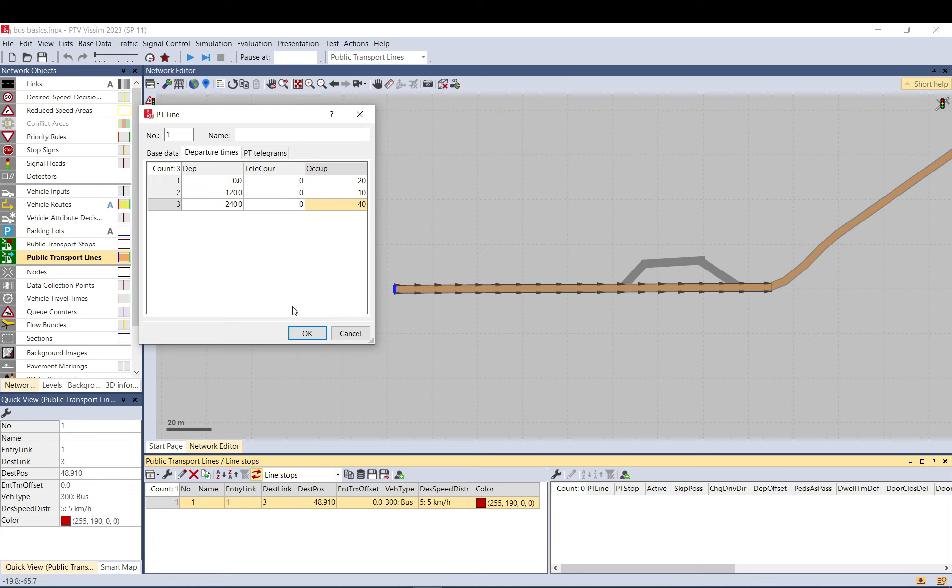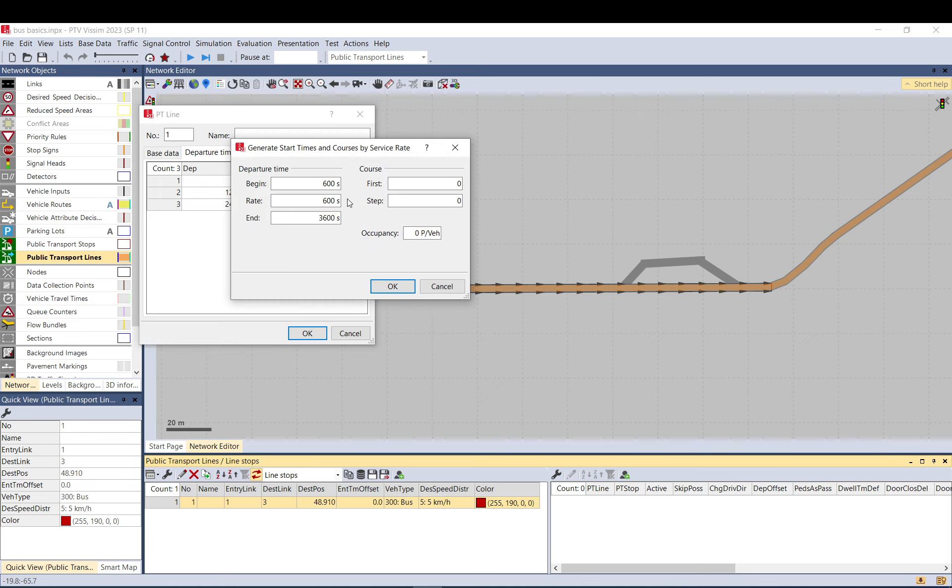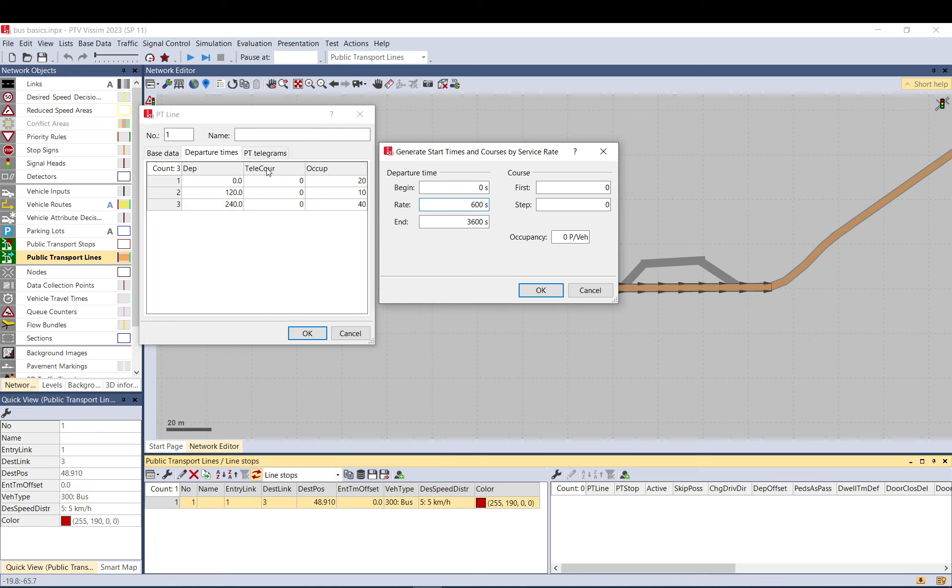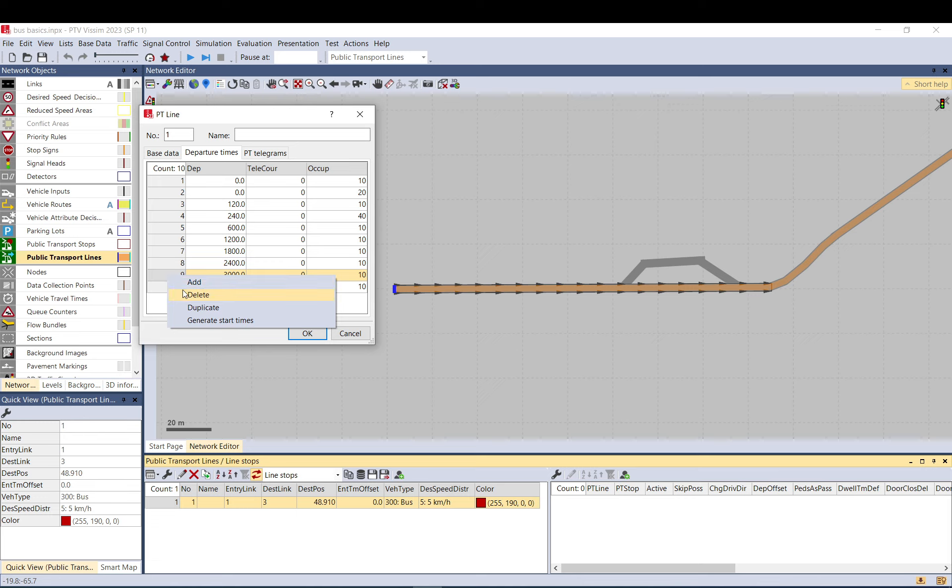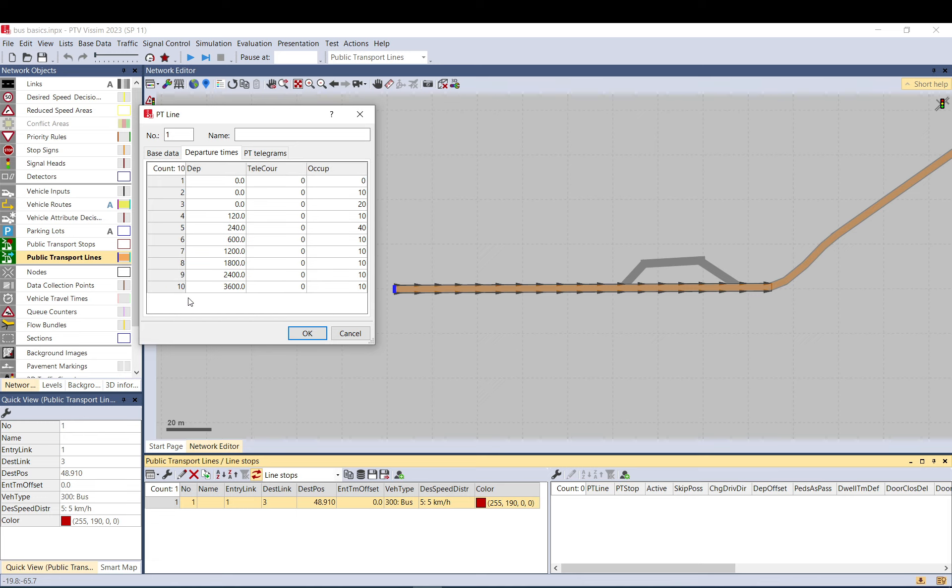You set these up here, and you can also generate times automatically. You set when it starts—say starting from zero, going for an hour, and every 10 minutes there will be a bus. This course is related to that telegram course, so just leave it as is. For occupancy, you can set it to 10 if you want 10 passengers on each vehicle. As you can see, it merges your previous individual setups with the frequency, and you can edit it by deleting or adding more.